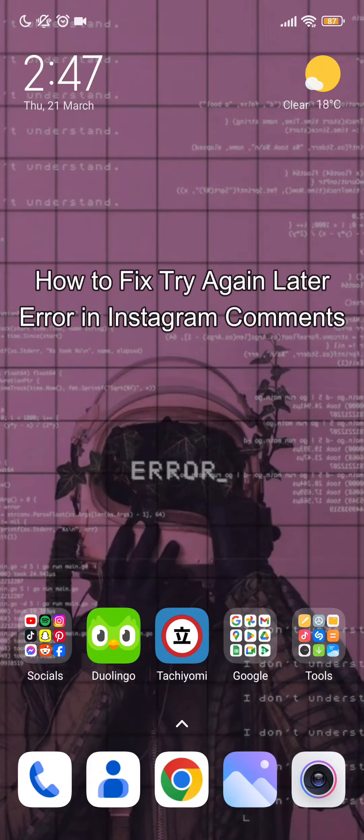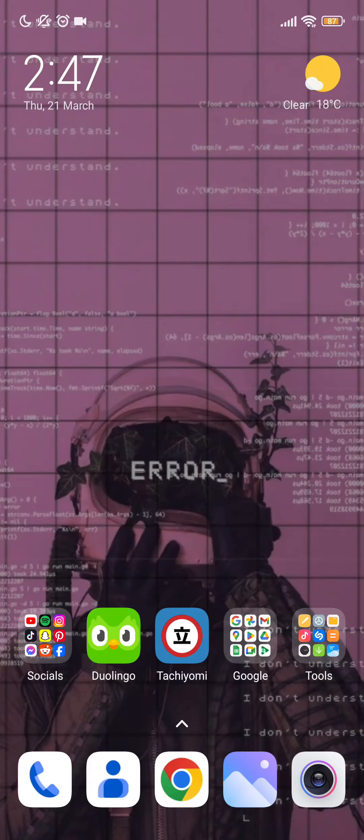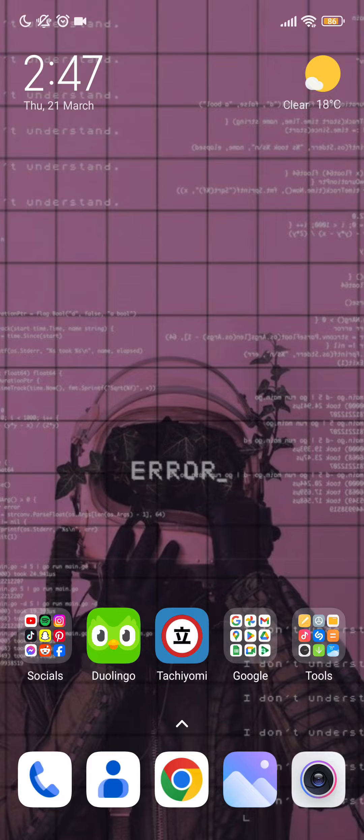Hello guys, welcome back to our channel One Two Step. Today in this video I'm going to teach you how to fix the 'try again later' error on Instagram comments and replies. So first of all, you need to restart your device if it is showing that error.